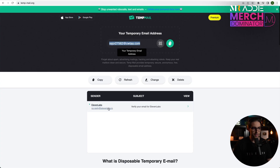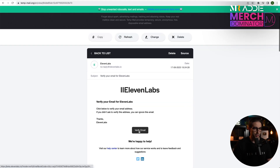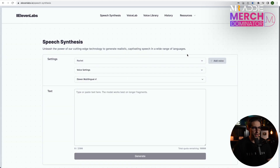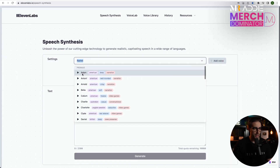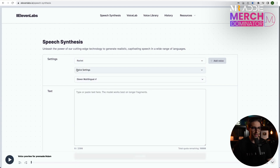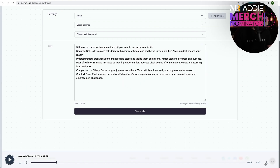You're going to receive an email — go into it and click to verify your email. The email has been verified. Now go to login and we're in. Now you want to change the voice from Rachel to Adam. We're going to leave everything as is, paste our script, and then click on generate. Now go ahead and download this voiceover.